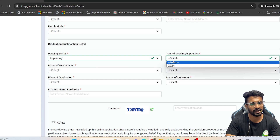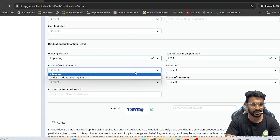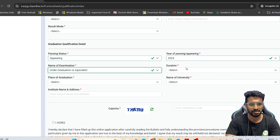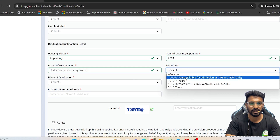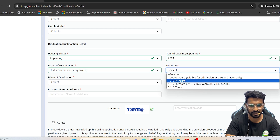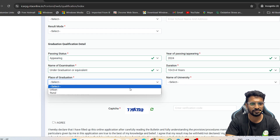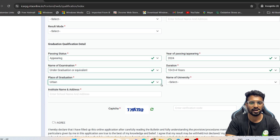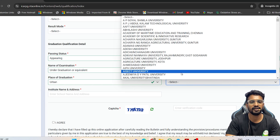If you are currently in your fourth year, you should click on 'Appearing' and provide the year of passing as 2024. Select the examination duration as four years, and include your 10th, 12th, and four-year degree details accordingly.